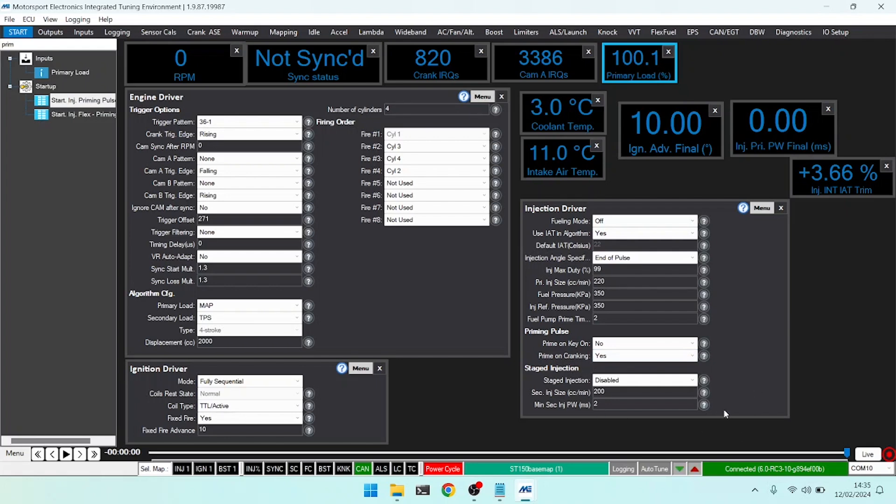Staged injection is used for secondary injector sets, for example on RX-7s and RX-8s, or if you have a larger set of secondary injectors. On this setting you can specify the size of the injector and also the minimum pulse width those injectors have to be driven at before we start to use them.